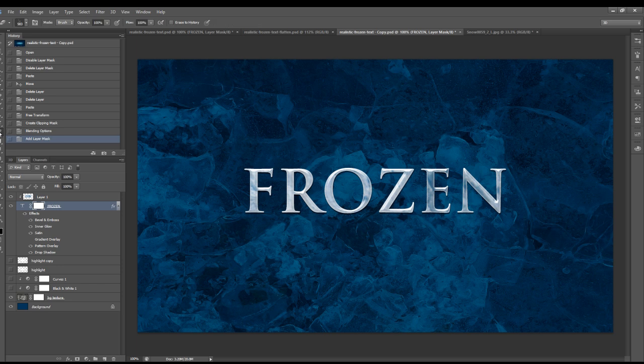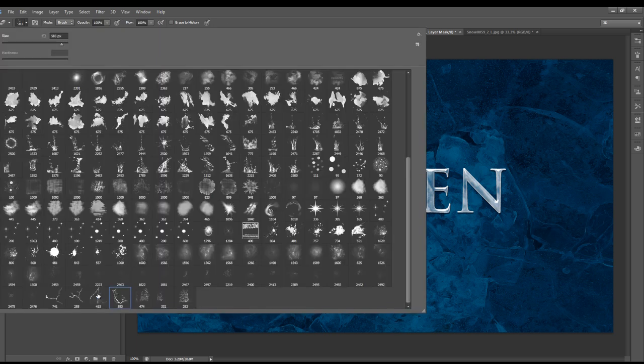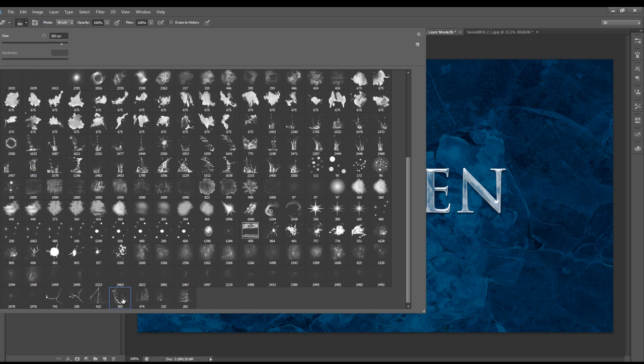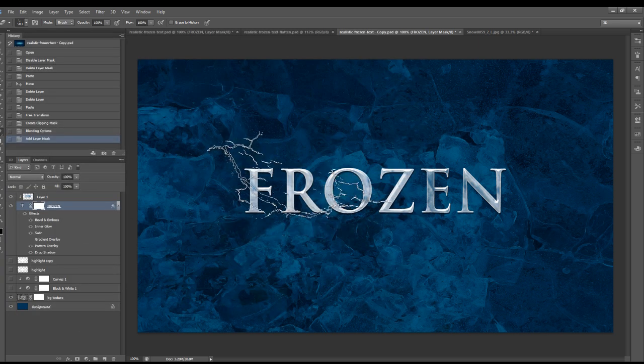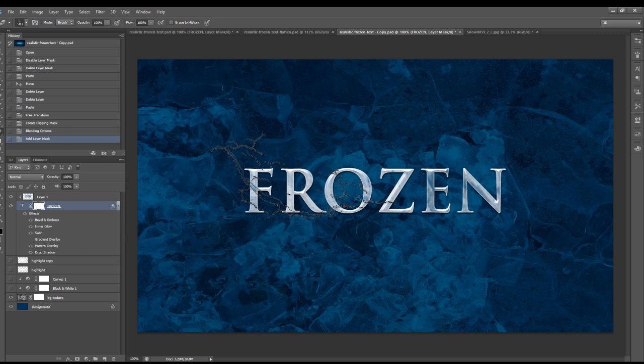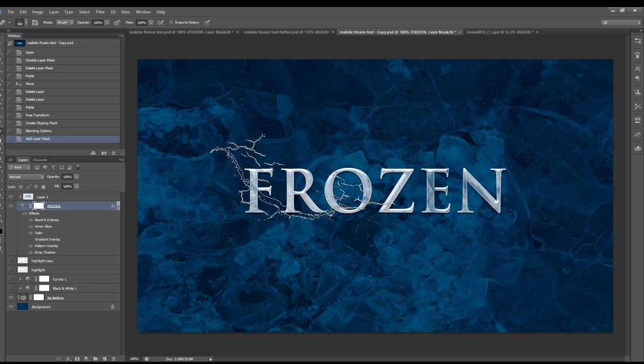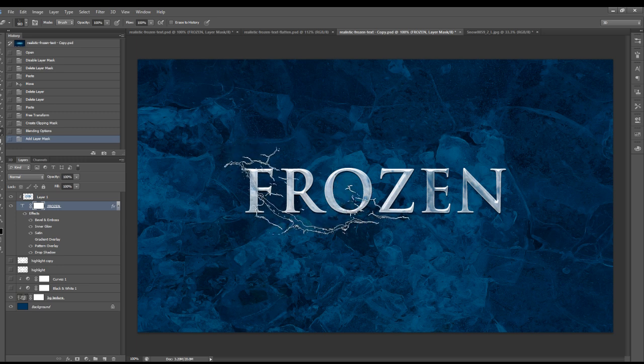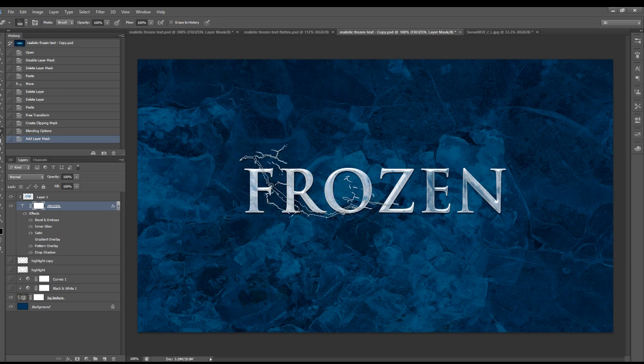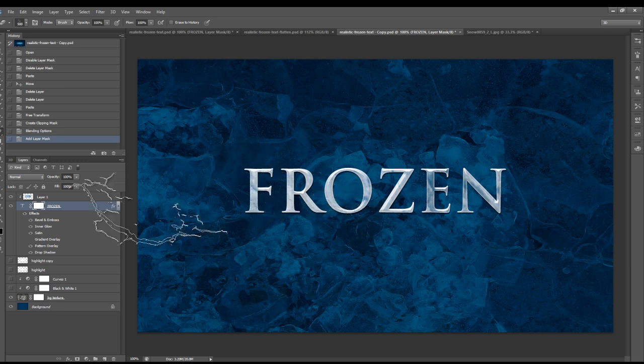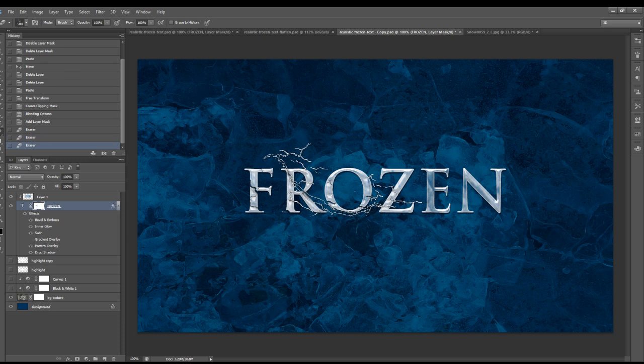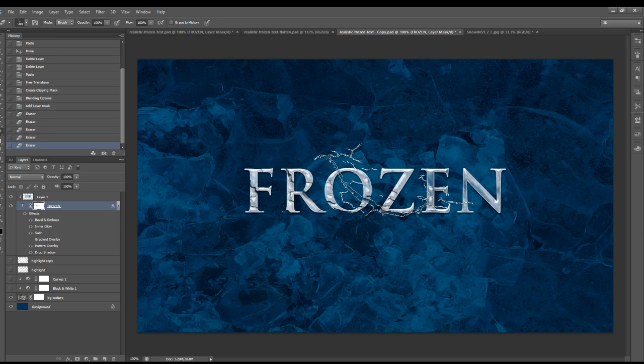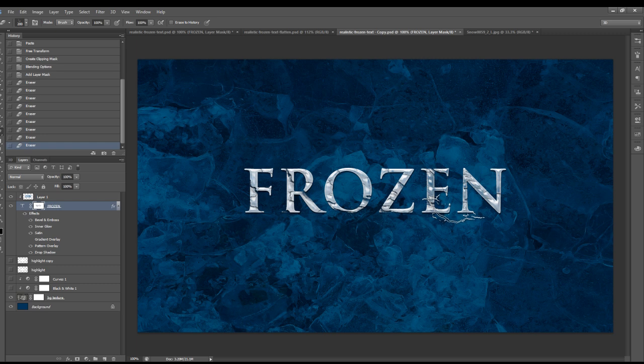I'm going to grab the eraser tool using a crack brush. We've got the crack brush download link down below as well, so just click on that link and you can download that brush and add it to your Photoshop. We're going to erase some of the textures of the text. Just make sure you adjust the brush size as you go.